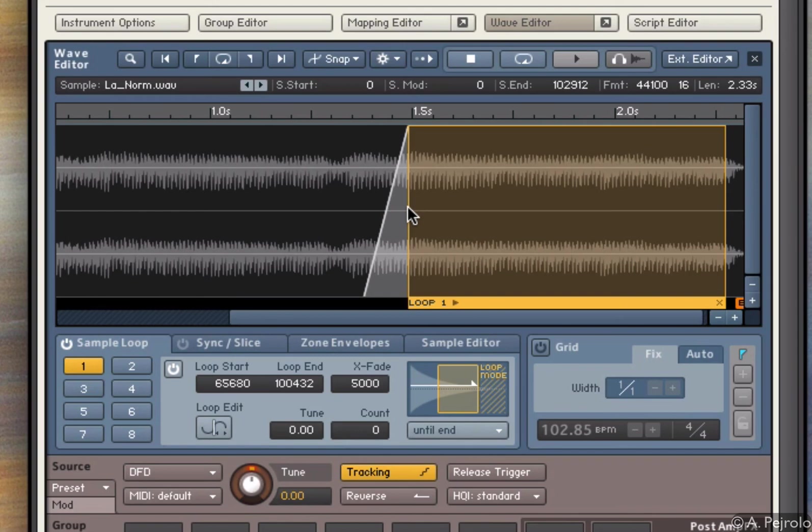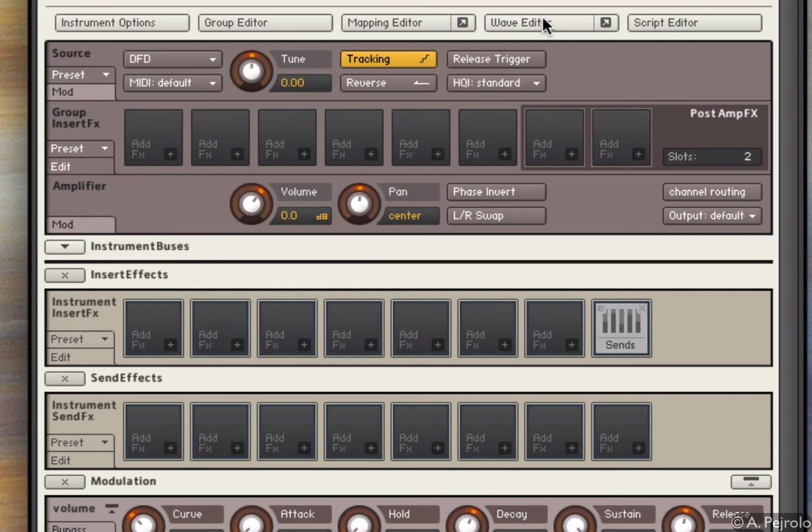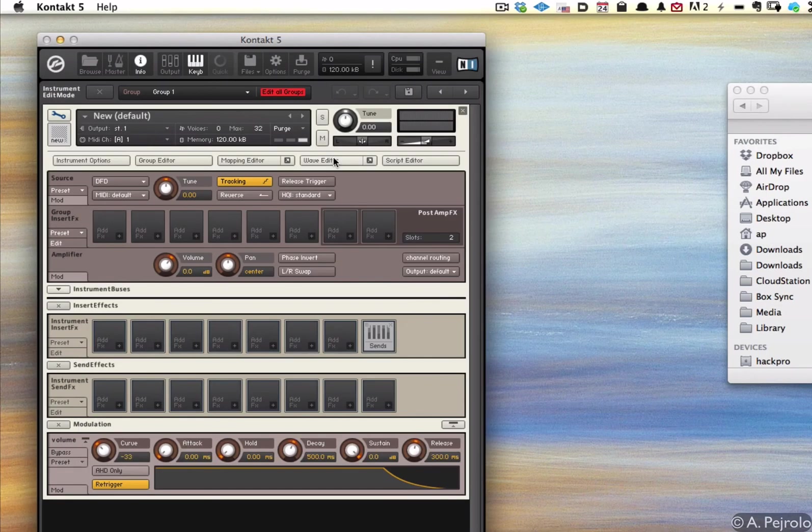Once I have established my loop region, I can close the wave editor and now I can concentrate on making this sound a little bit more interesting.